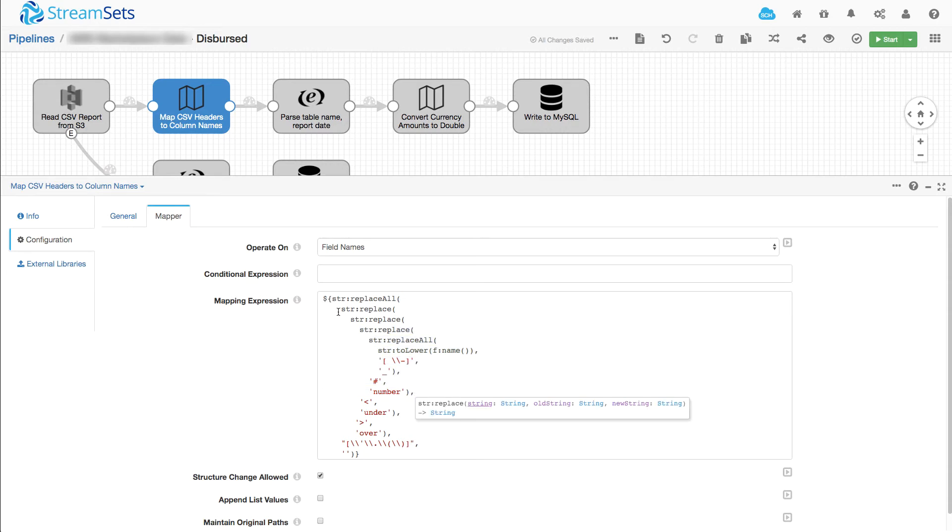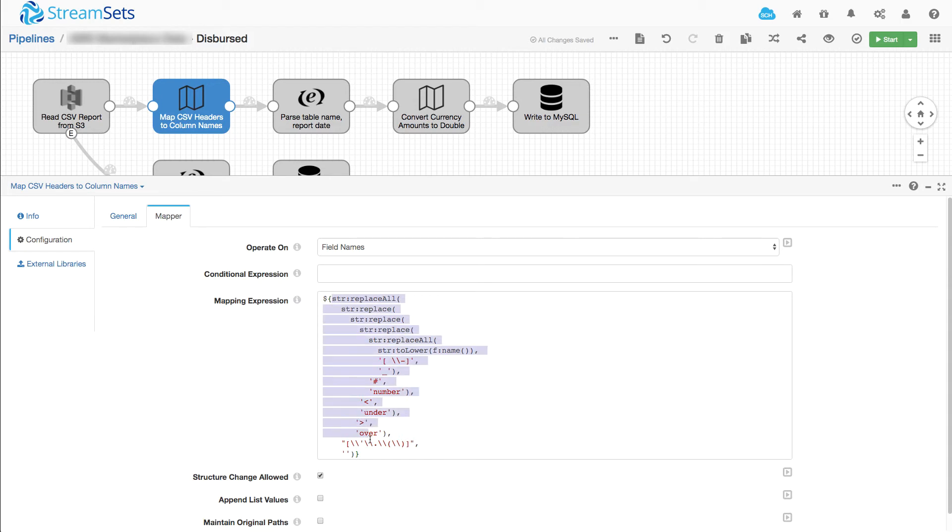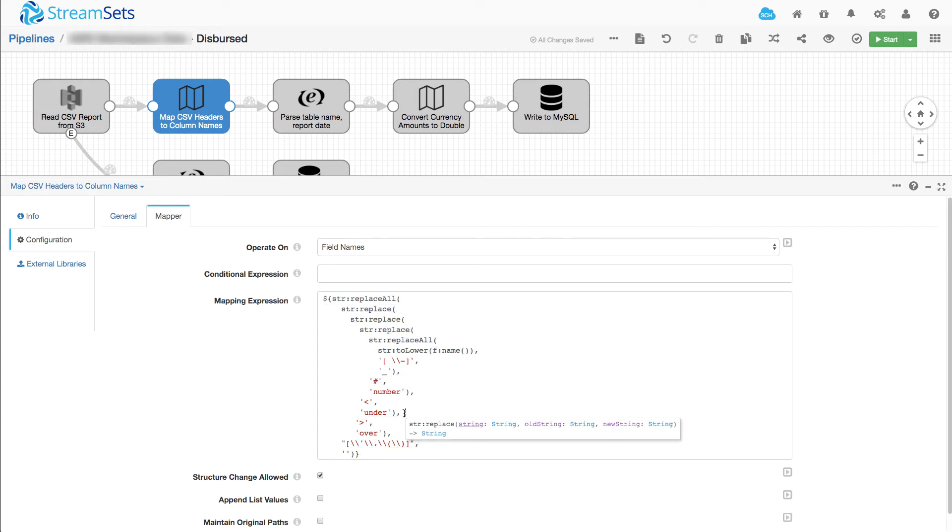And then we'll replace any occurrences of less than with under, any occurrences of greater than with over, and then finally any occurrences of quotes, periods, open parentheses and closed parentheses with an empty string. So we'll just effectively delete those from the string.